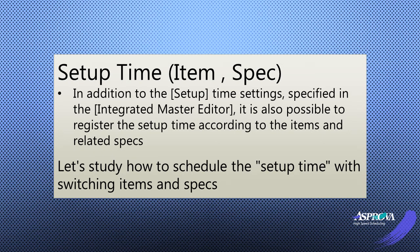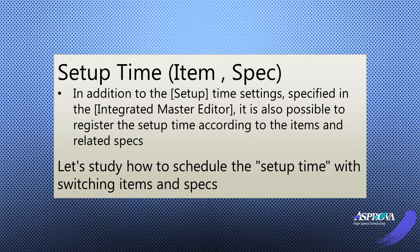Time settings specified in the integrated master editor, it is also possible to register the setup time according to the items and related specs. Let's study how to schedule the setup time with switching items and specs.